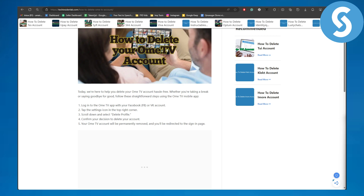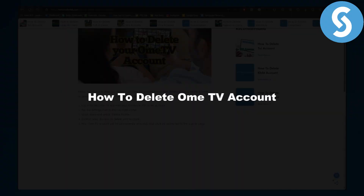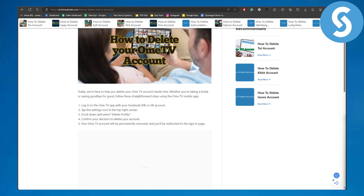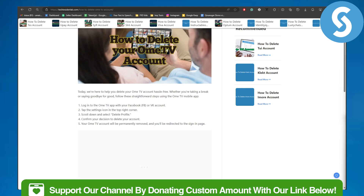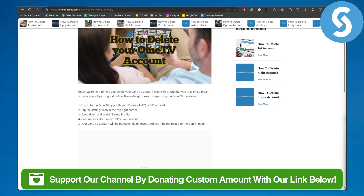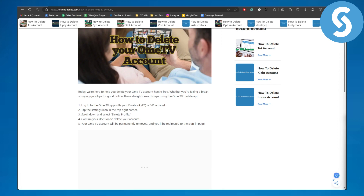Hello everybody, this is Omair from Simple Tutorials. In this video we will be discussing how to delete Omi TV account. Before we dive into the video, there is a link in the description of this video using which you can donate to our channel, which would be super amazing.